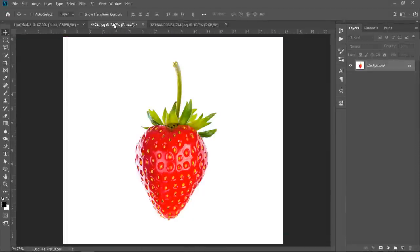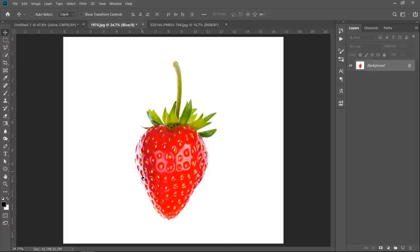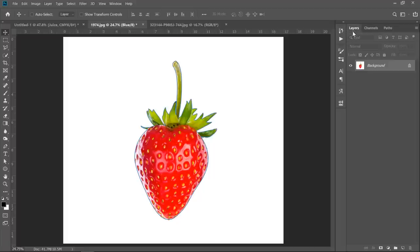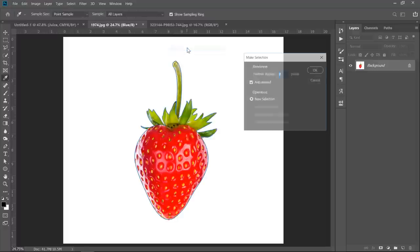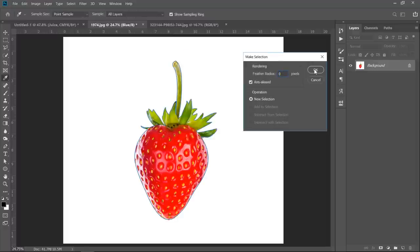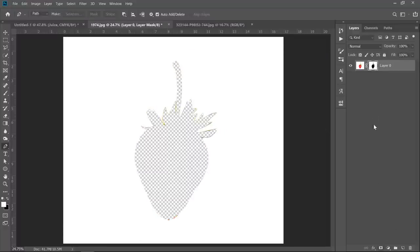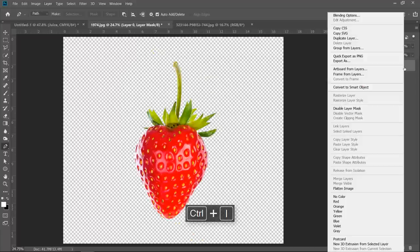Open the other two images each in a new separate document. Since strawberry has a white color reflection which is similar to the background color, best choice here is to use the pen tool. I have previously made my selection. From path panel, I can find the path that I have made. With your pen tool selected, after making your own path, right click inside it and choose Make Selection. Keep radius 0, then click OK. Create a mask. Select it, then press Ctrl plus I. Right click and choose Convert to Smart Object.